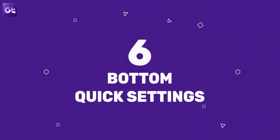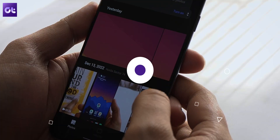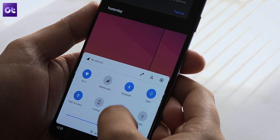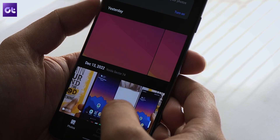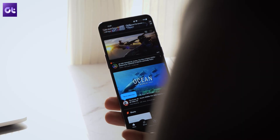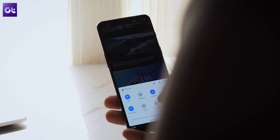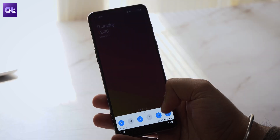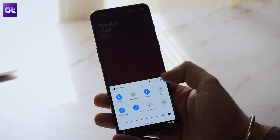Now if you have a screen with a huge display, you know that one-handed usage is not easy. Well, that's where Bottom Quick Settings comes in to make life so much better. As the name suggests, the app brings a custom quick settings and notification panel at the bottom of your screen. You can use it to access quick toggles such as Wi-Fi, Bluetooth, and pretty much everything you want because that's completely customizable.